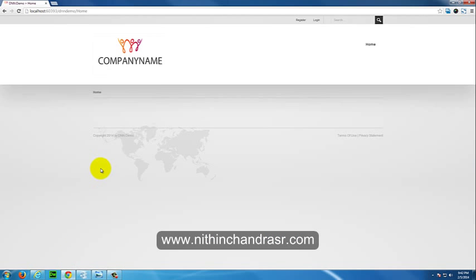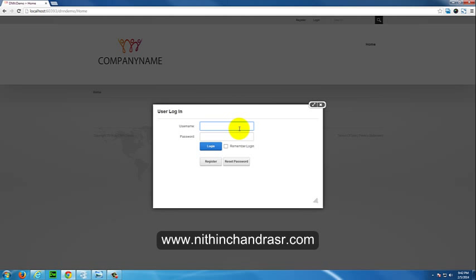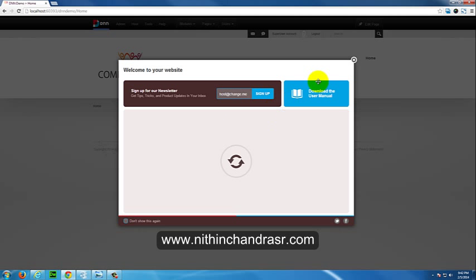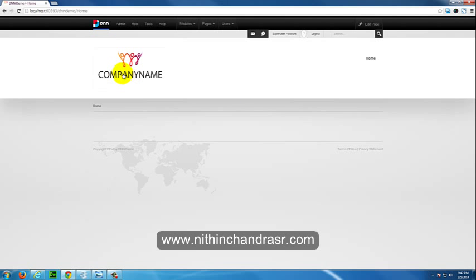We have already created a demo site called DNN Demo. I will log in to the .NET Nuke website as a host user. In the previous video we saw how to add a logo, a favicon, and how to change the copyright for the DNN site. Now let's get started with how to add a page to your .NET Nuke 7 site.